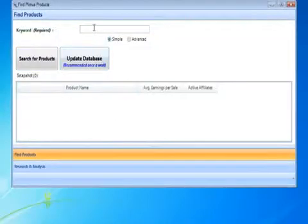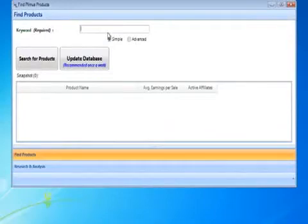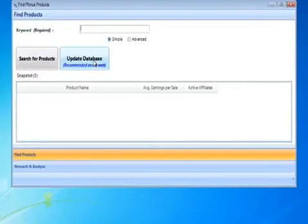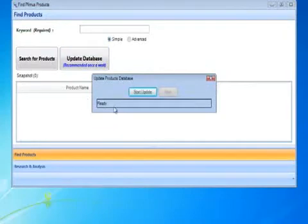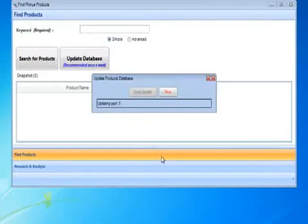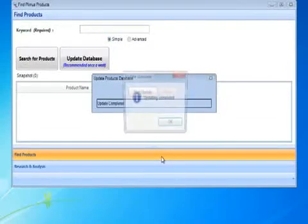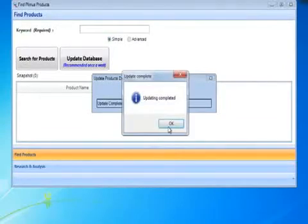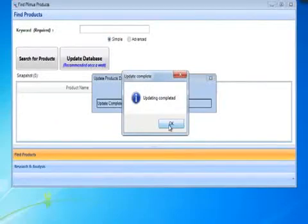After we click Start, we want to search the database and we want to update the database. What the database does is it goes into the Plimus marketplace and it finds products that we can promote. Then it gathers all that product's data. So now we're going to click Start Update and it updates this entire database. Alright, updating complete.